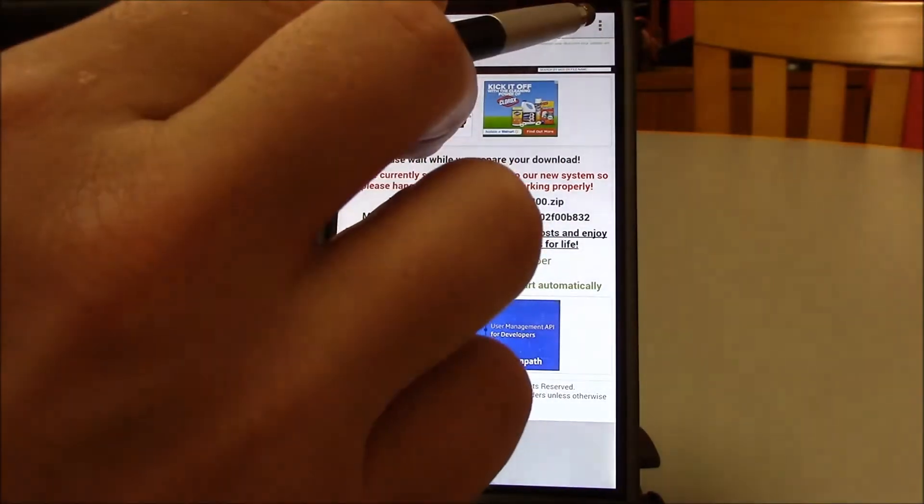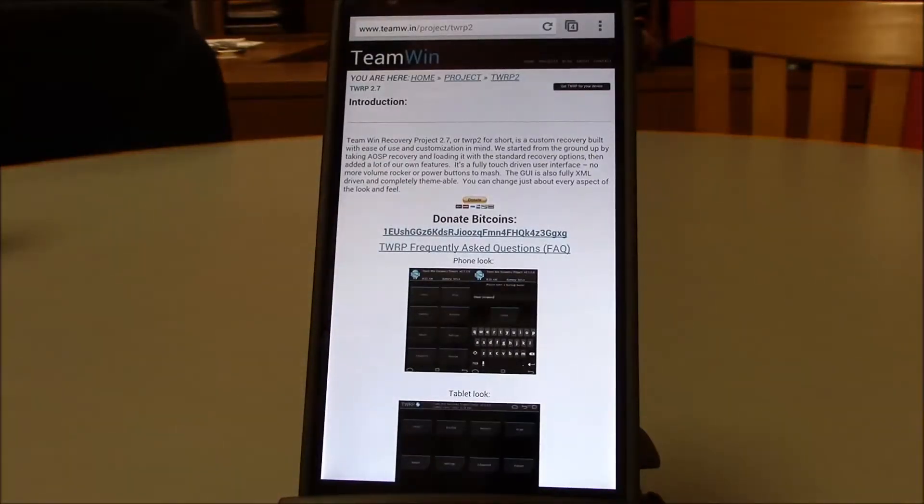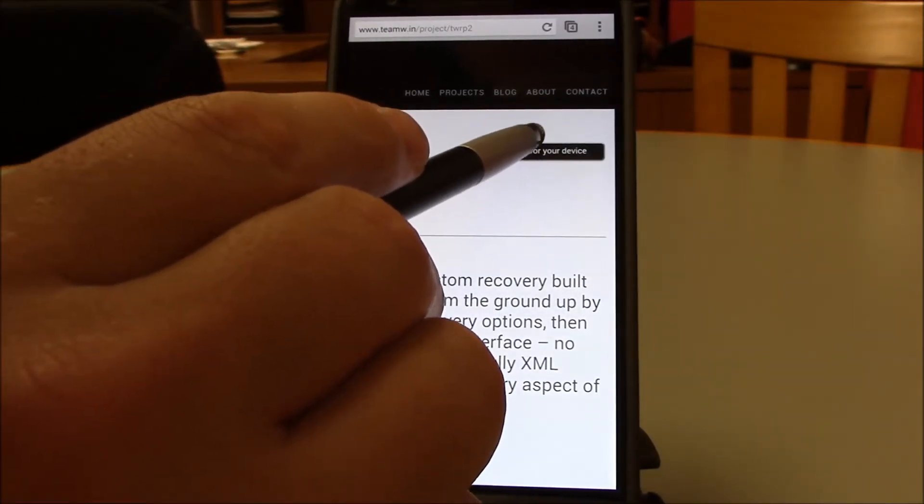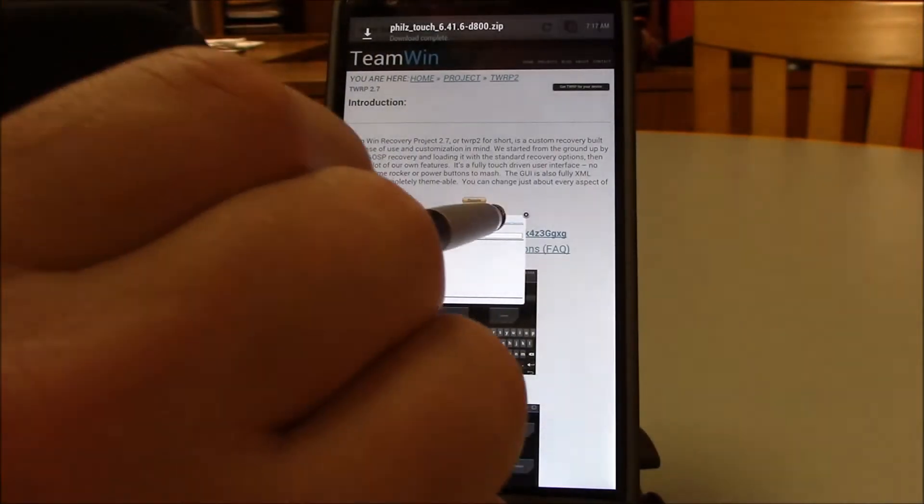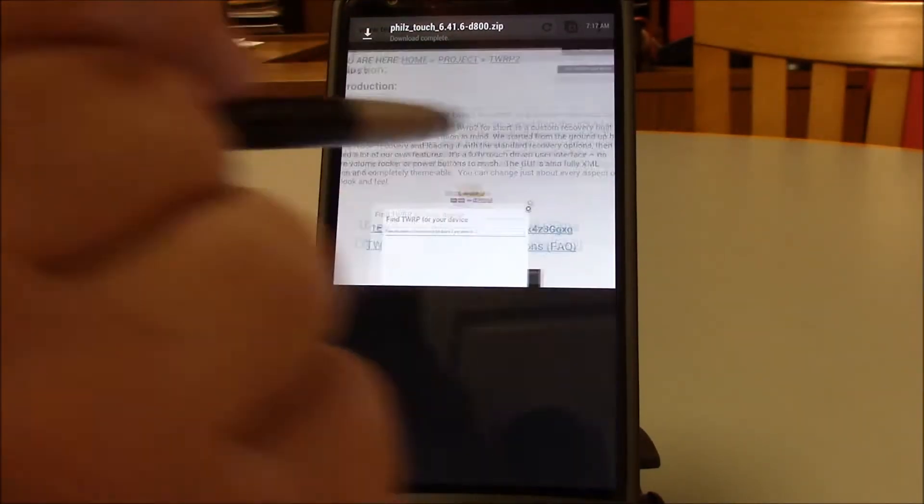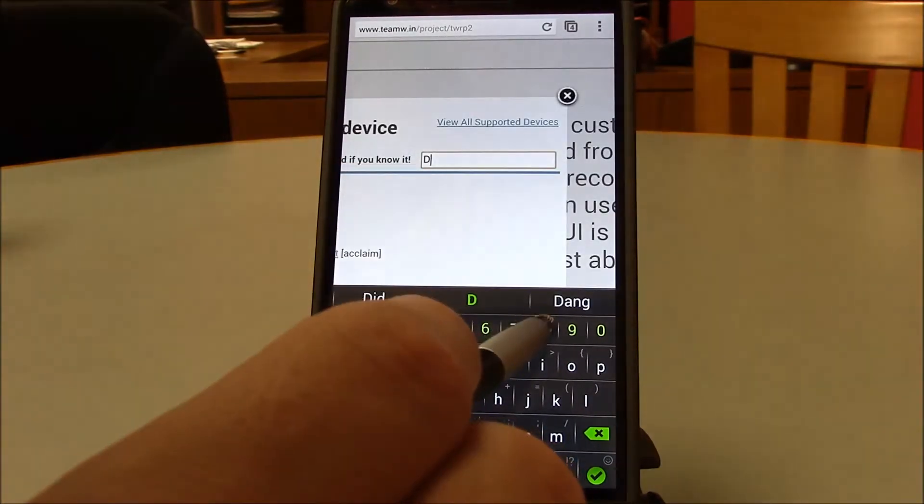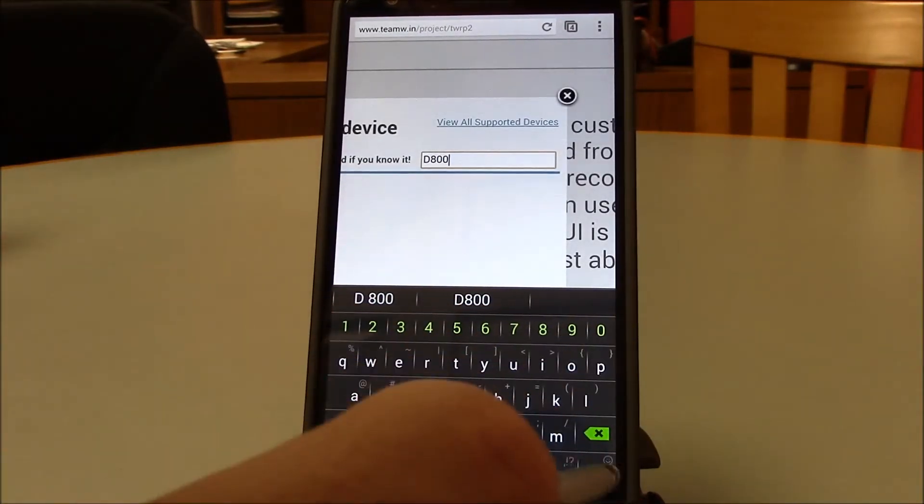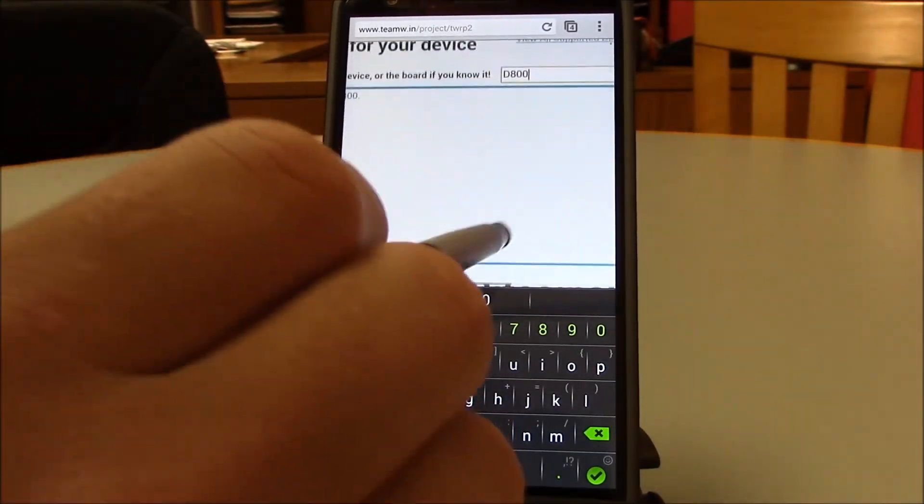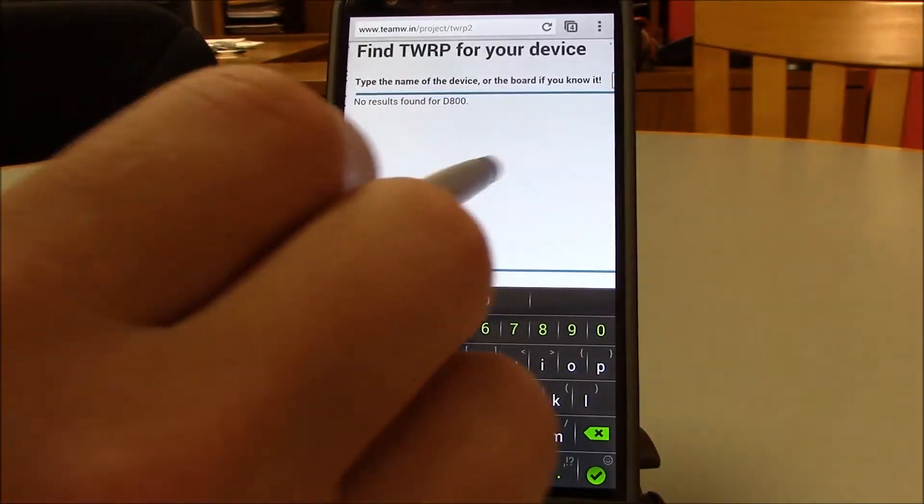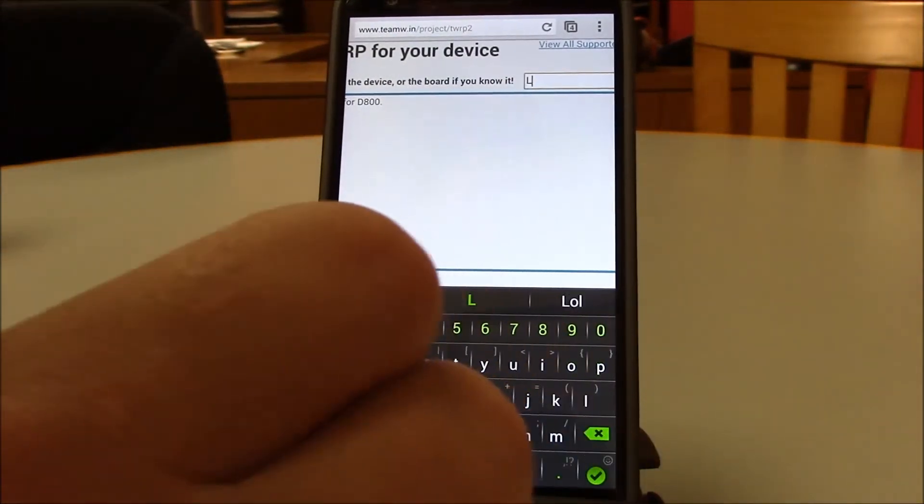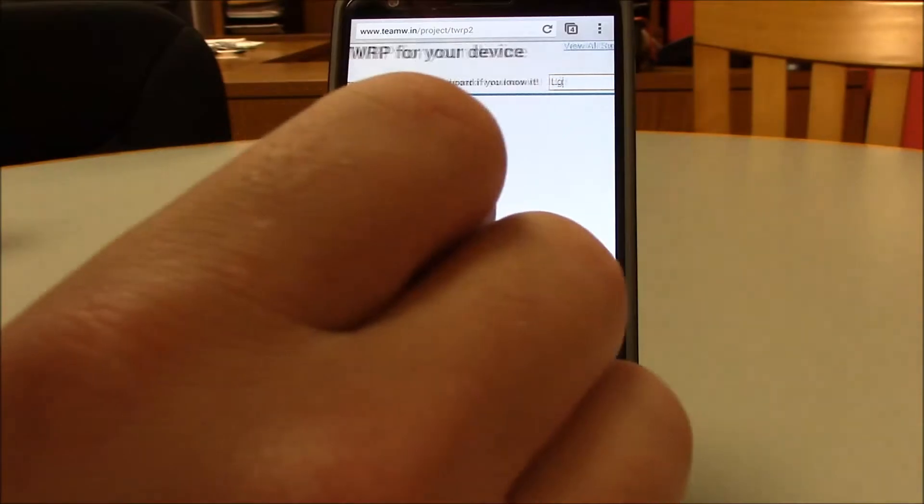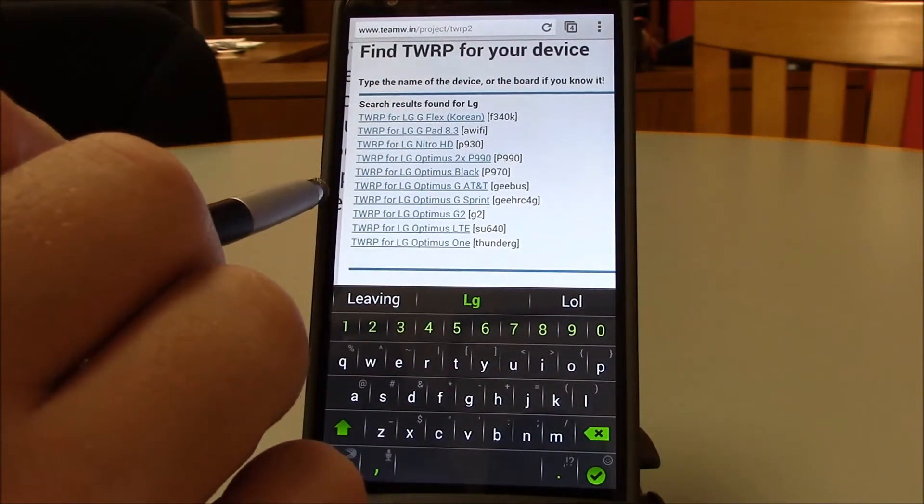Now I'm going to get my TWRP again. The link is below. Put your device's name in there. No results found for the d800, that's all right. LG, there it is. TWRP for LG Optimus G2.